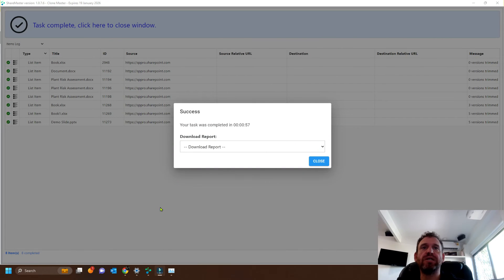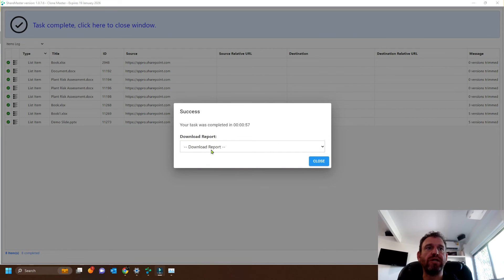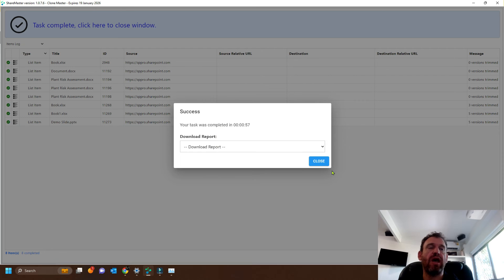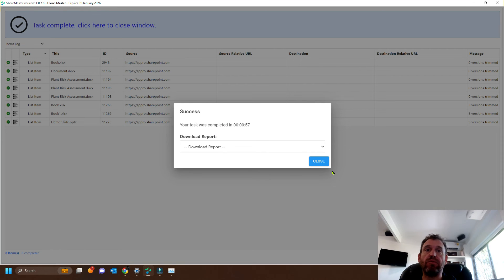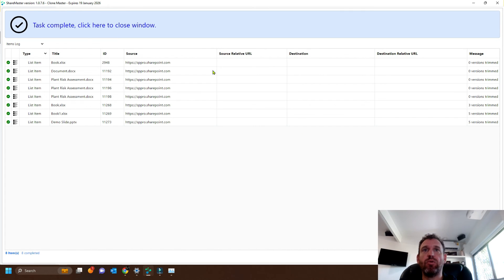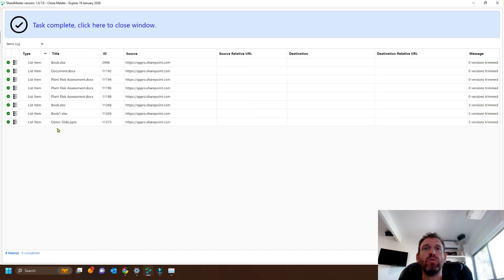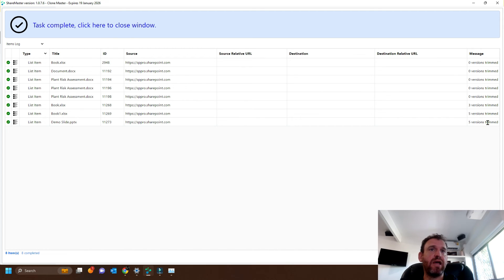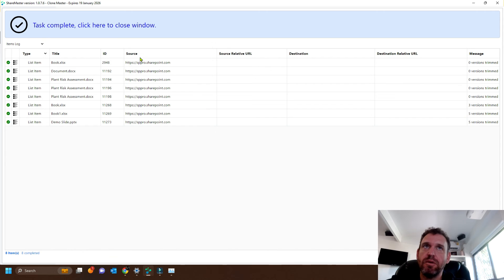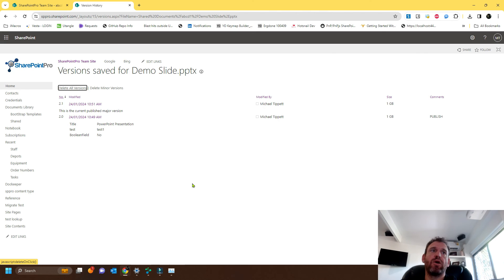Okay, so you can see here that we can download a report once it's finished. This will tell us how much data we've saved. And if we look at the report on the computer screen, we can see that this demo slide has had five versions trimmed. So let's go check out the results.